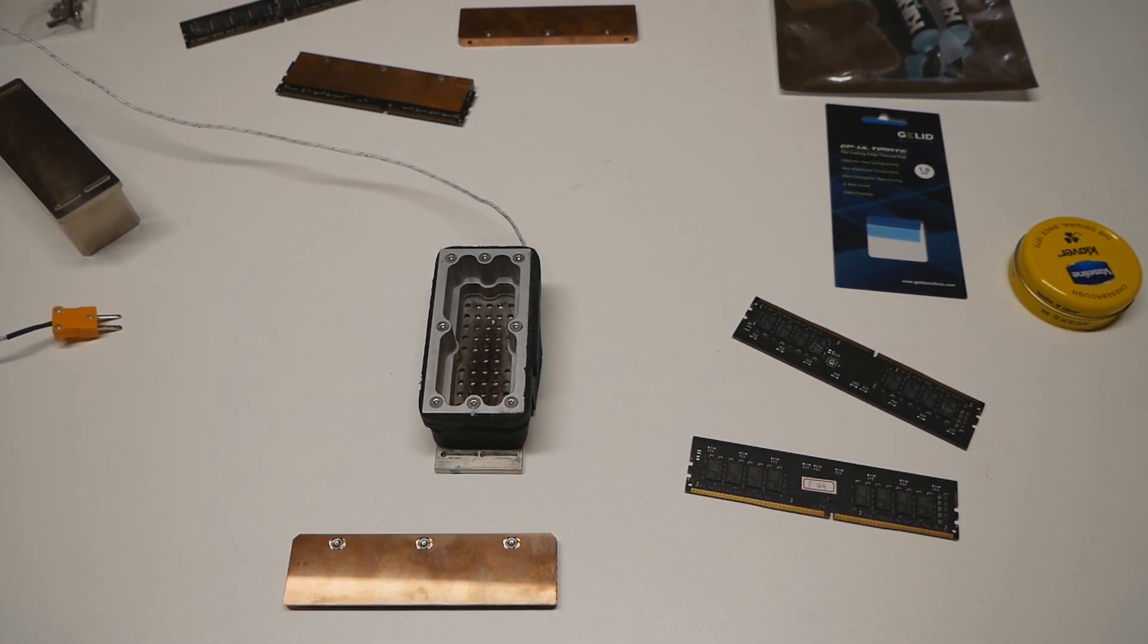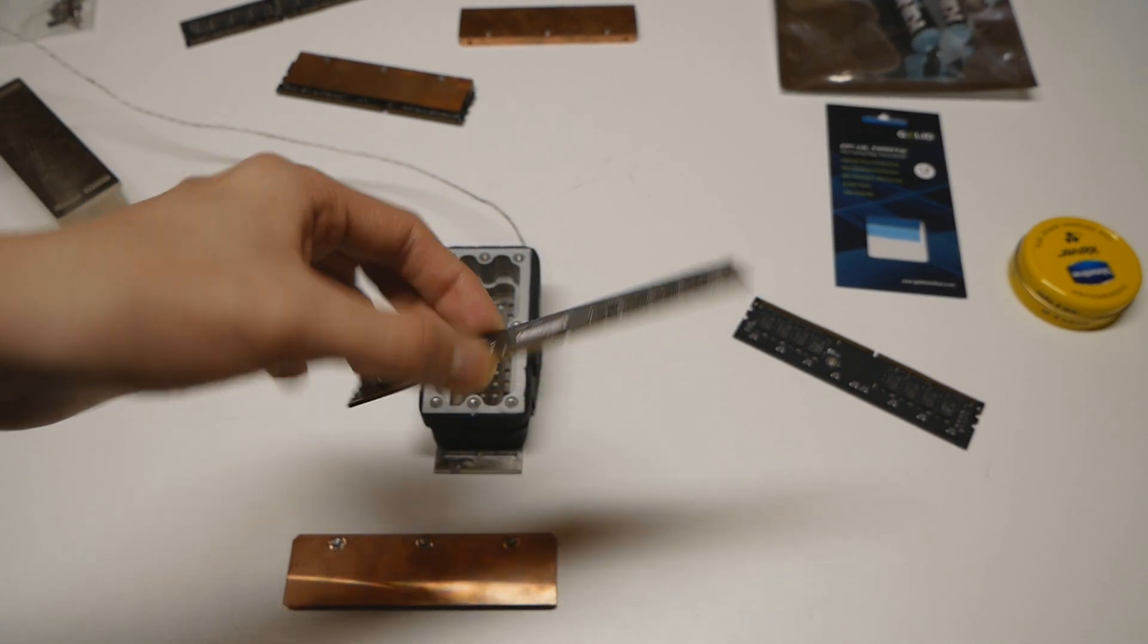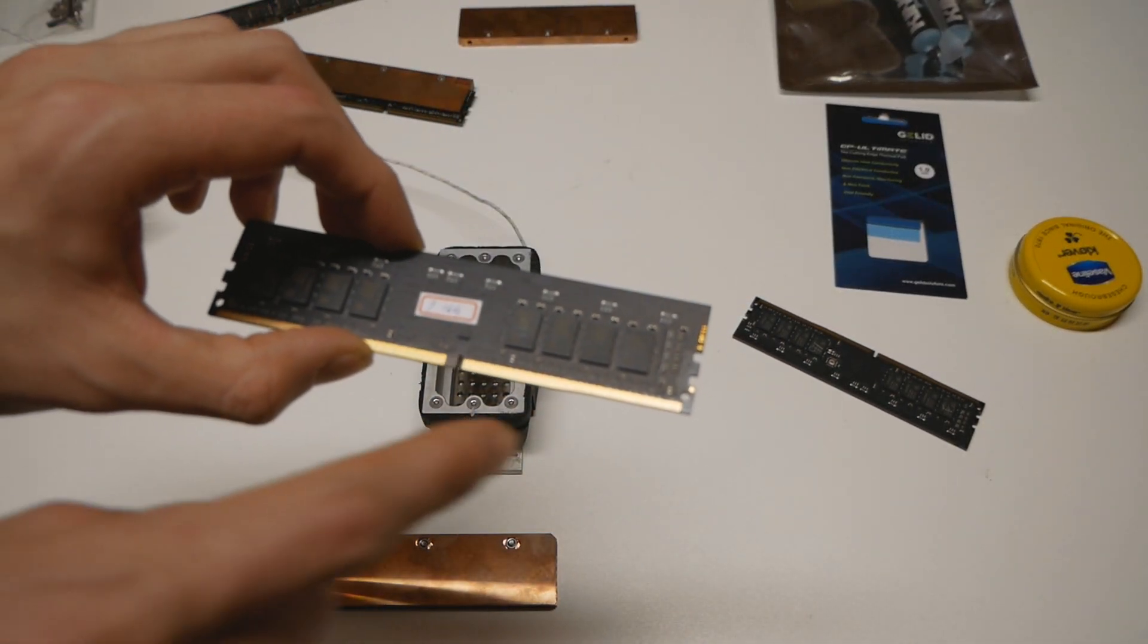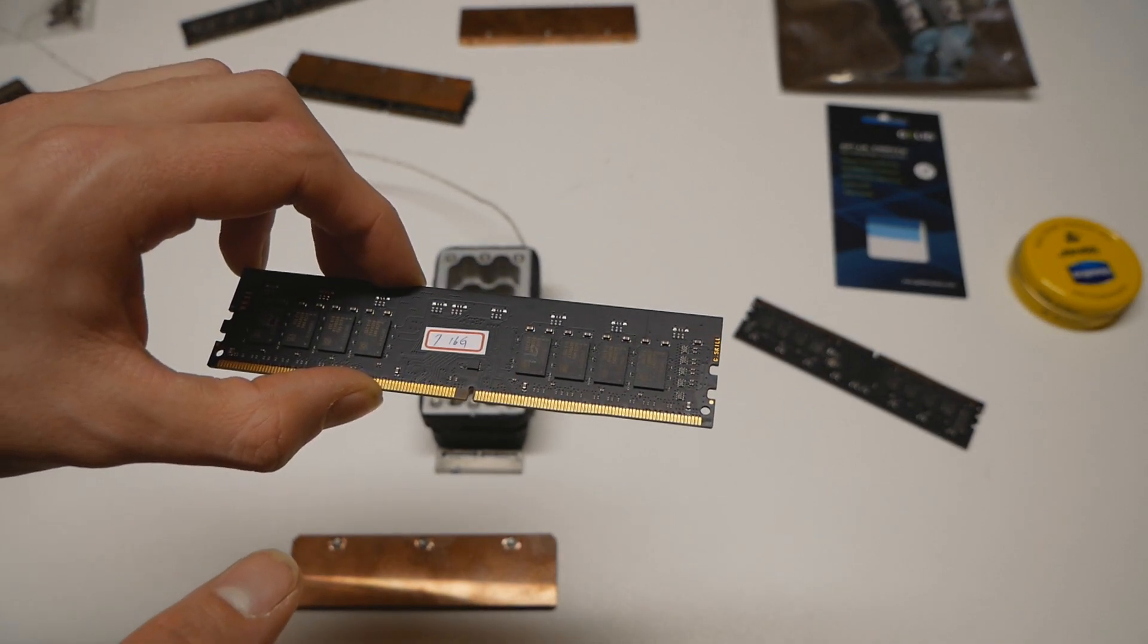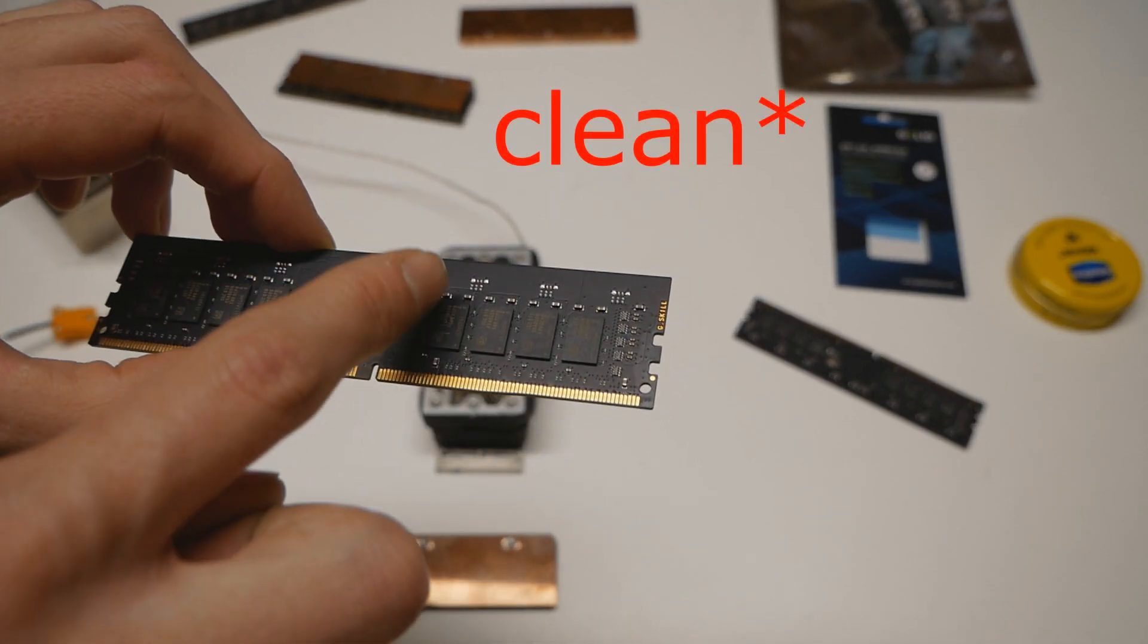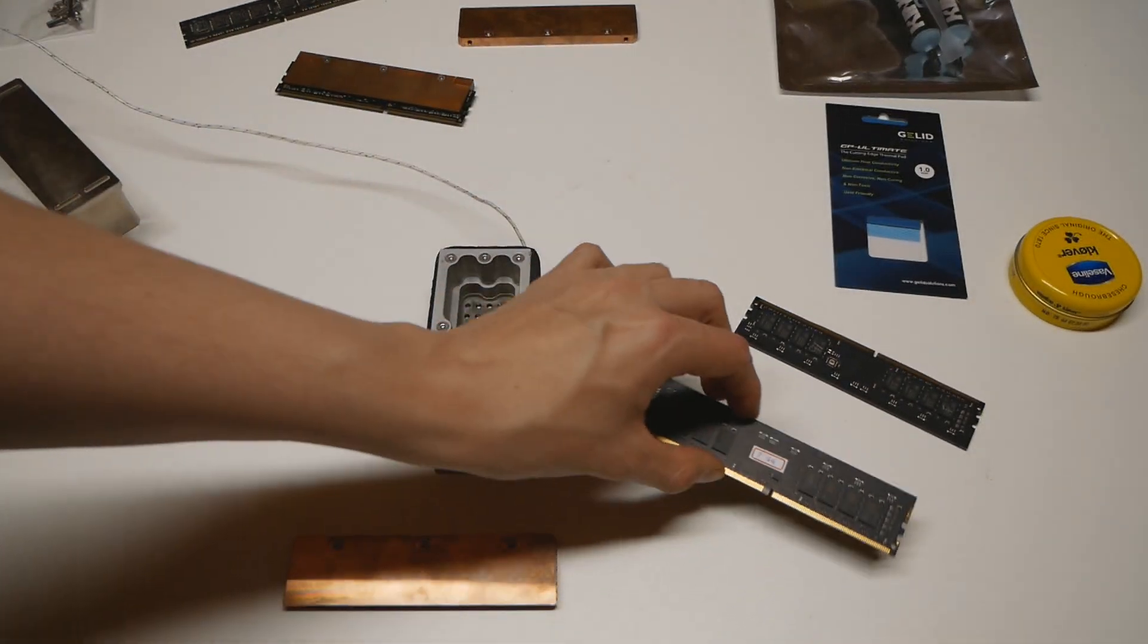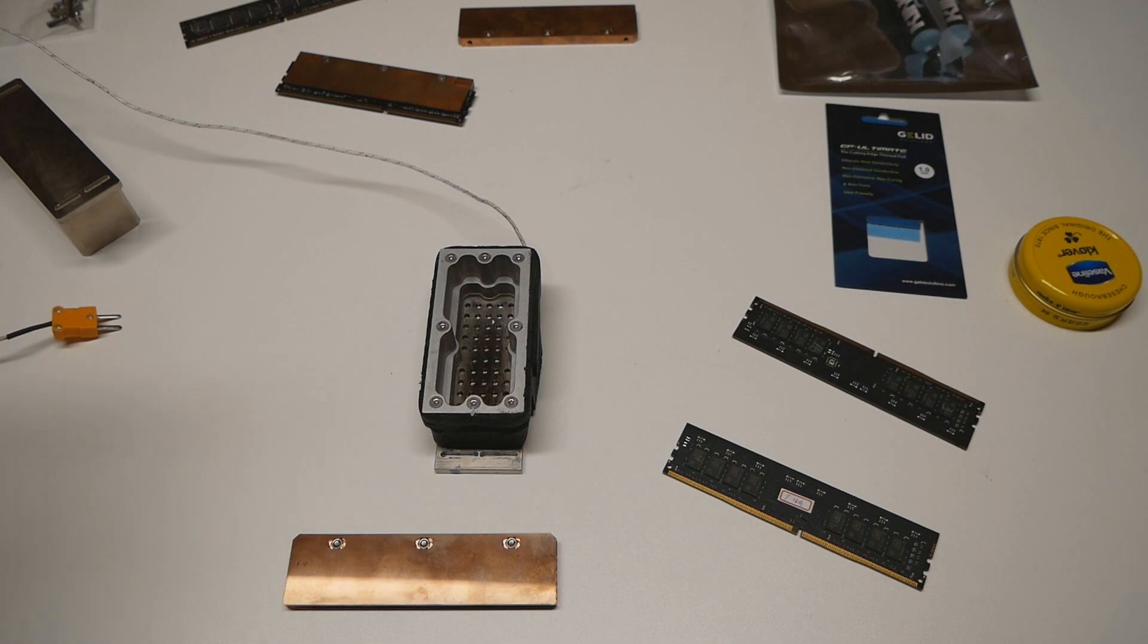So in today's video, we will be insulating these new G.Skill RipJaws 5s 4266 CAS 17 dual-sided Samsung B-die A2 PCB sticks with Vaseline. We will just cover the areas around the memory chips in Vaseline so that they are insulated. After covering the PCB in Vaseline, we will cover the surfaces of the memory chips as well as the golden contact pads, as we want to use thermal paste between the memory chips and the custom heatsinks.